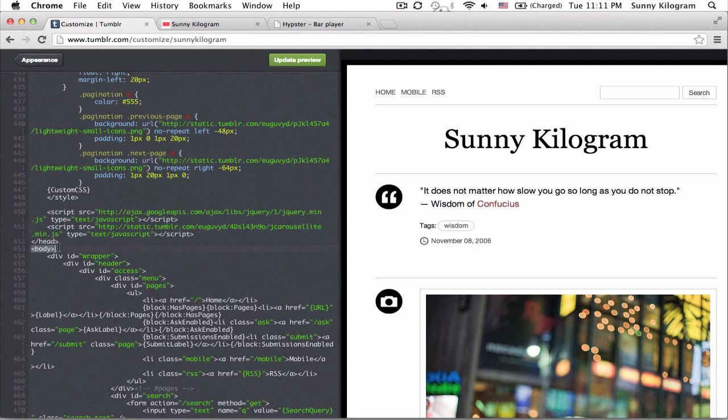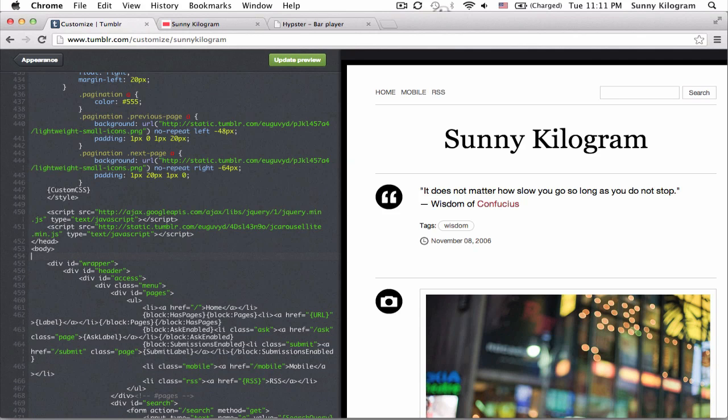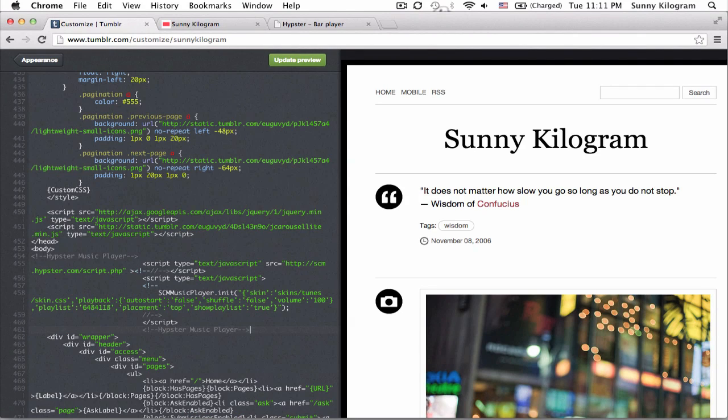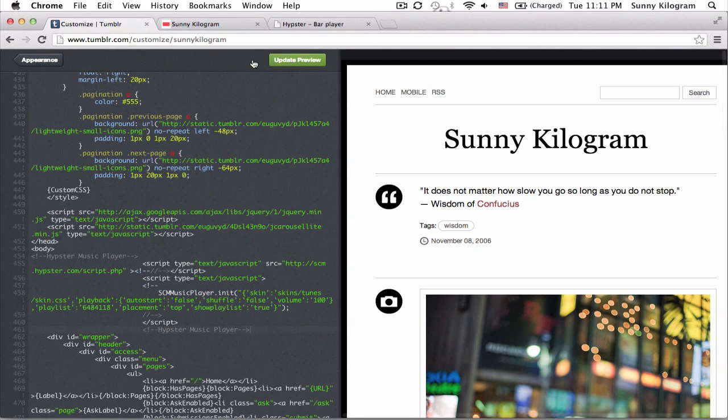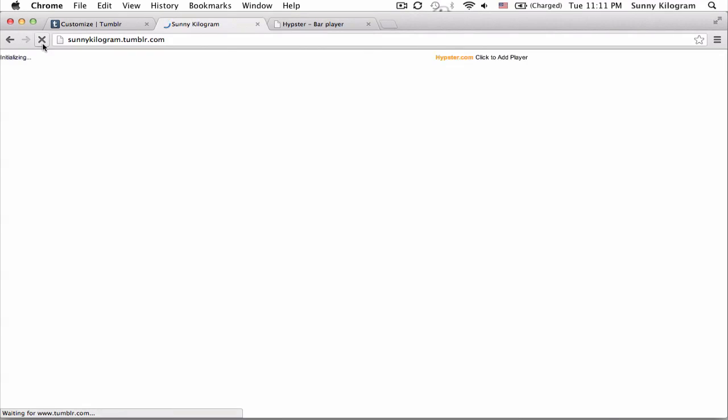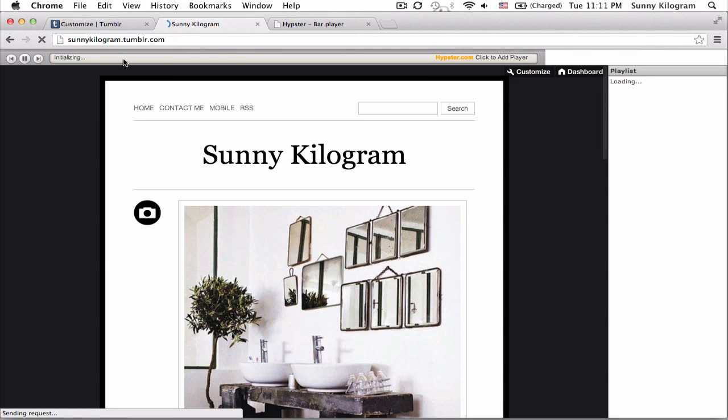Great, it's right here. So right underneath this body tag we're going to paste in what we copied from Hypester before. So I'm going to go ahead and hit paste or ctrl V and update. Save that. Now let's go to my blog and here we go.